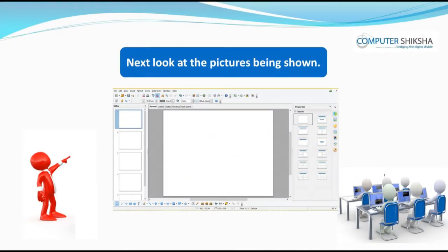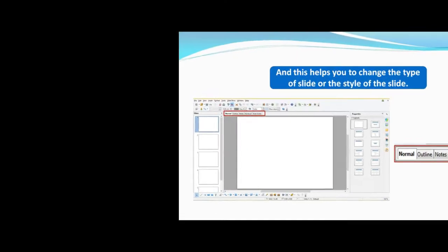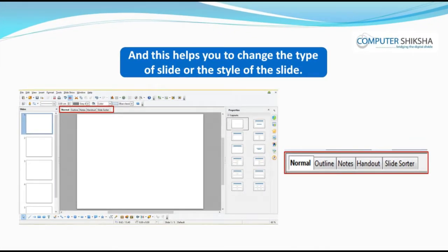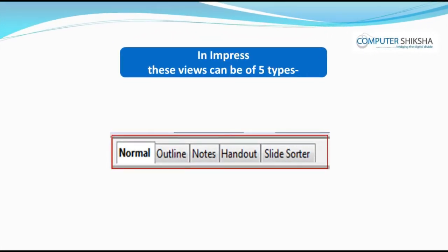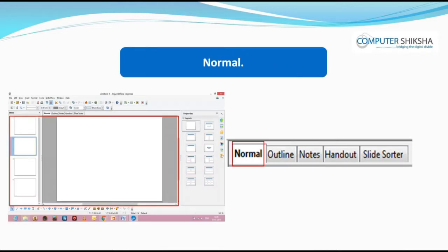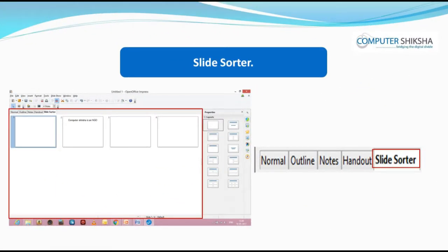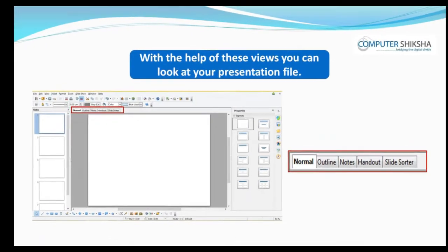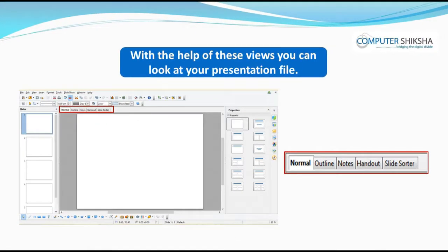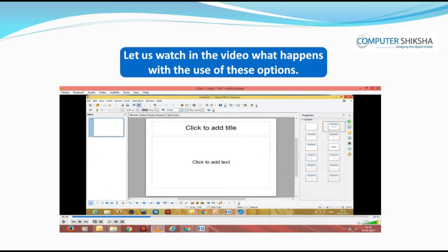In Impress, the views of the presentation file can be of five types: Normal, Outline, Notes, Handout, and Slide Sorter. With the help of these views, you can look at your presentation file. Let us now watch the video to see what happens with the use of these options.